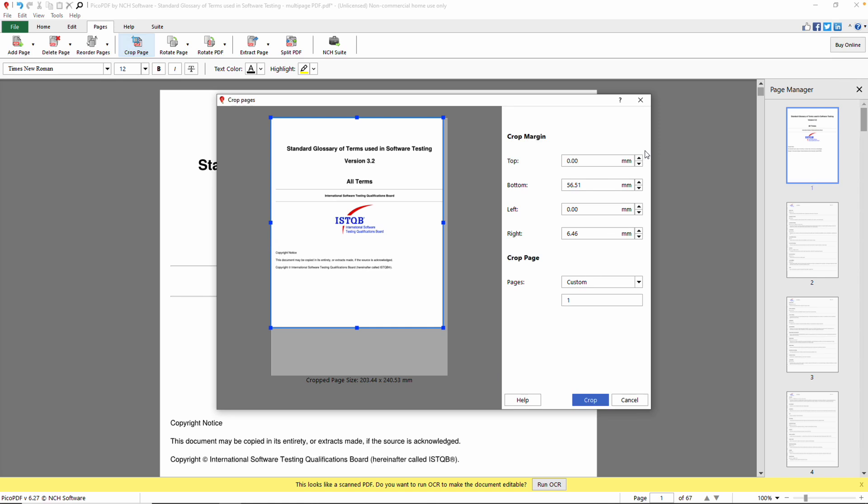Alternatively, you can specify crop margins by entering the value in the top, bottom, left, and right text boxes. The Rectangle Manipulator adjusts accordingly.